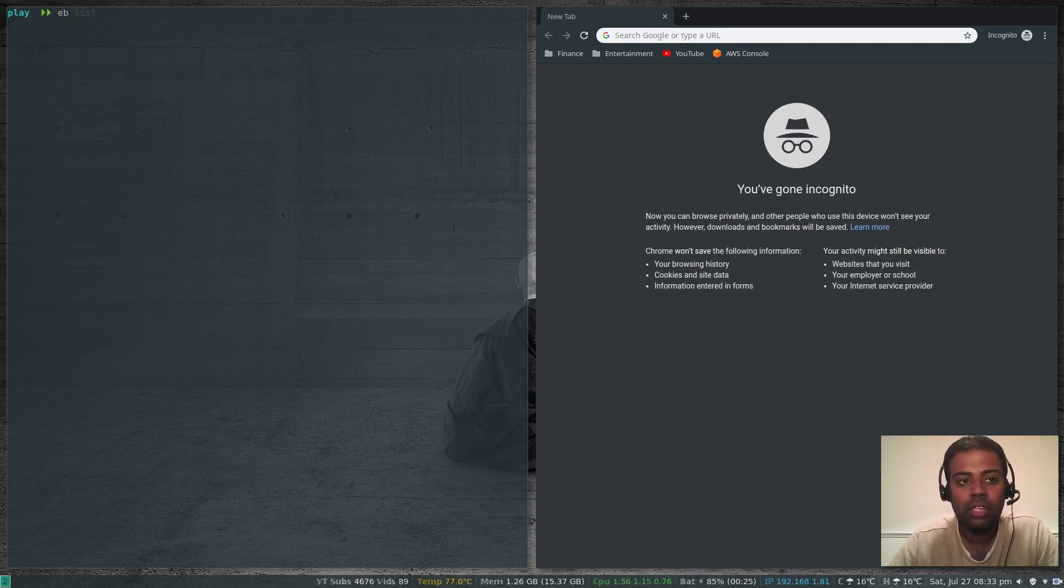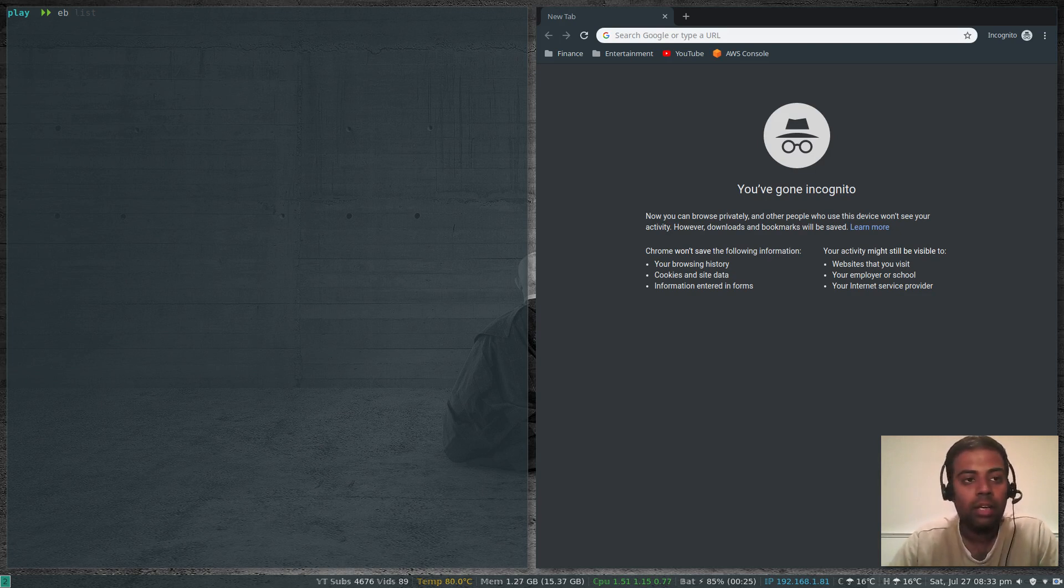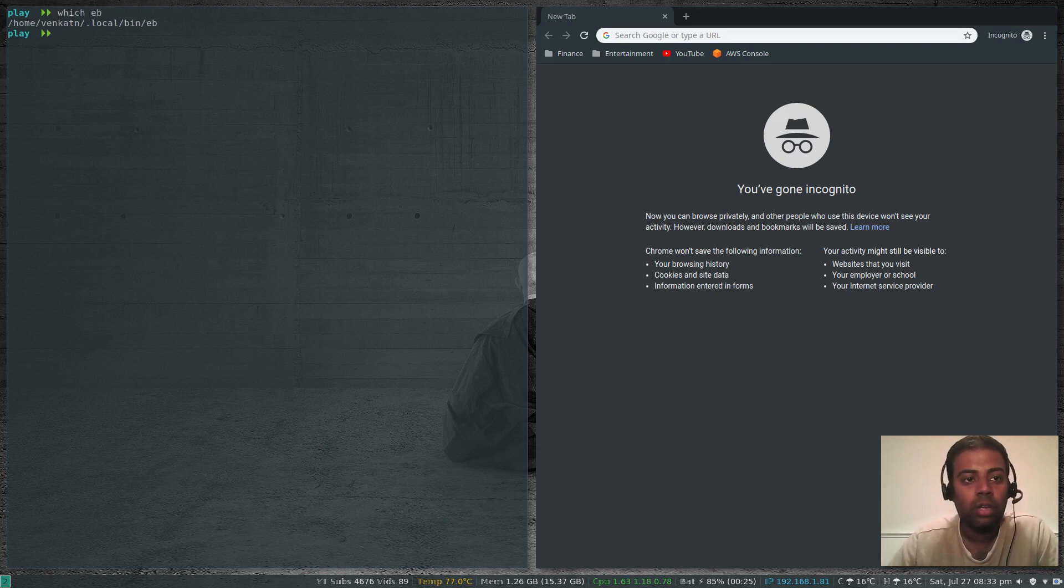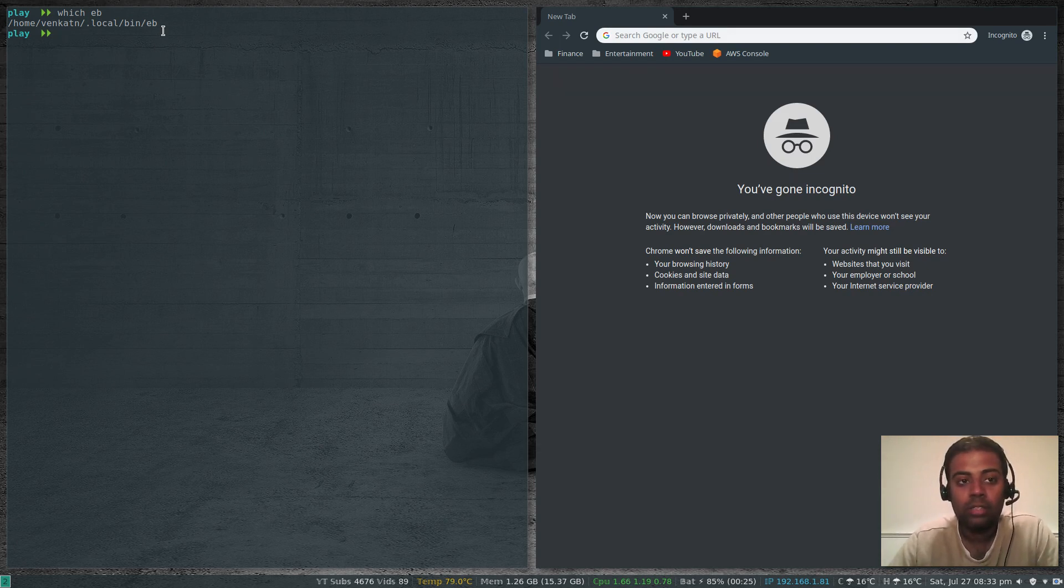That will install the command eb. eb is the command to interact with your Elastic Beanstalk awsebcli. So which eb? It's under .local bin eb. .local bin is already in my path.